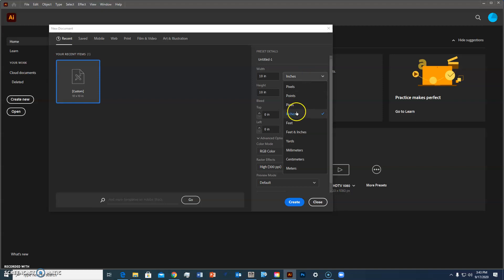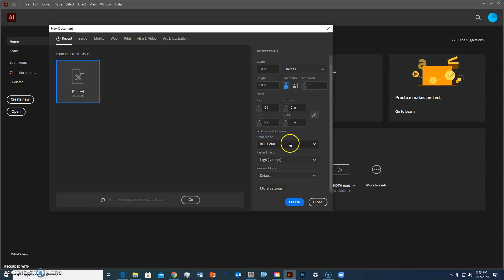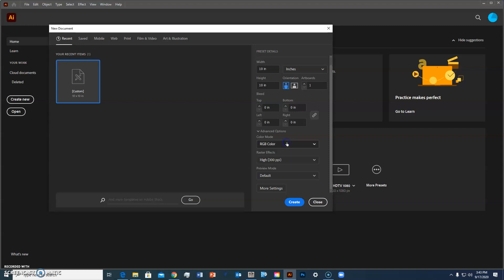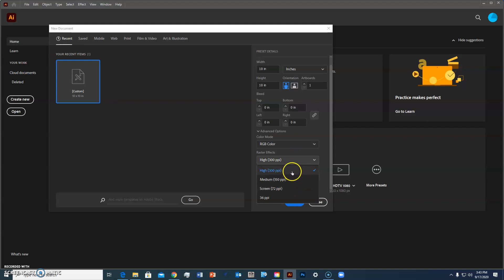And then I'm going to go down to the advanced options and you need to open that up because we need to select RGB for our color. The laser engraver will not recognize CMYK so you have to have it as RGB. And then I think the default is 72 pixels per inch, we're going to set it at 300 and then I'm going to say create and there's my 10 by 10 inch workspace.